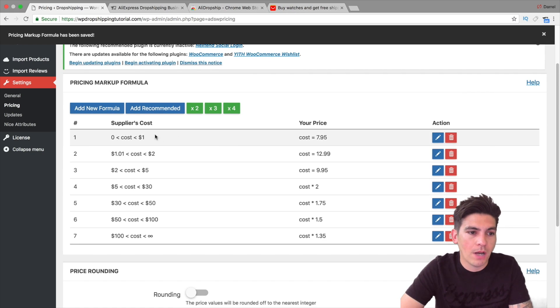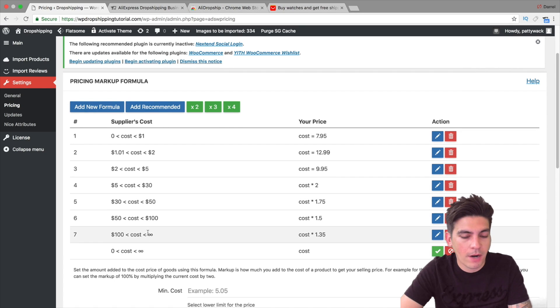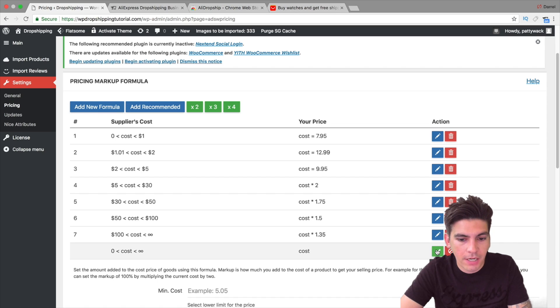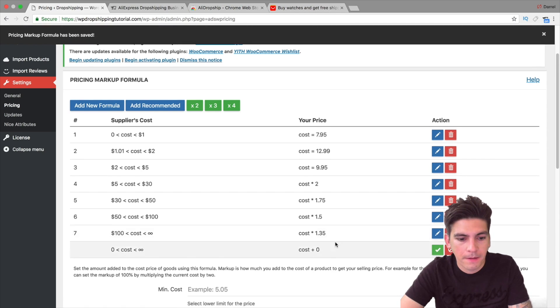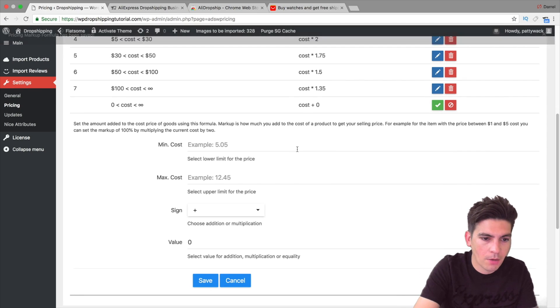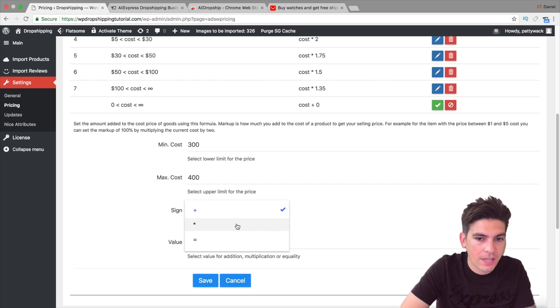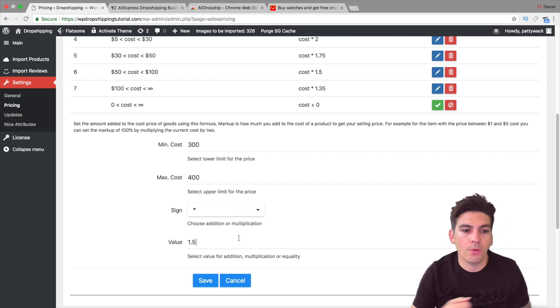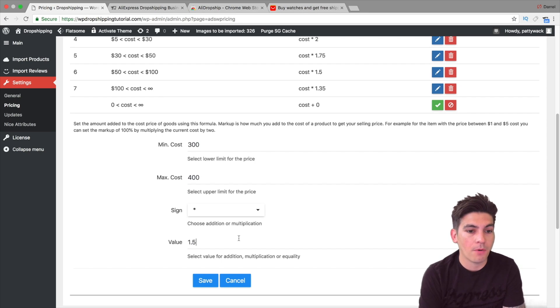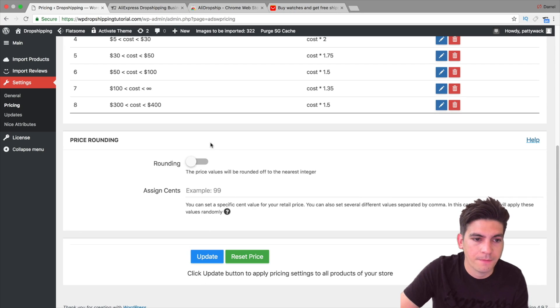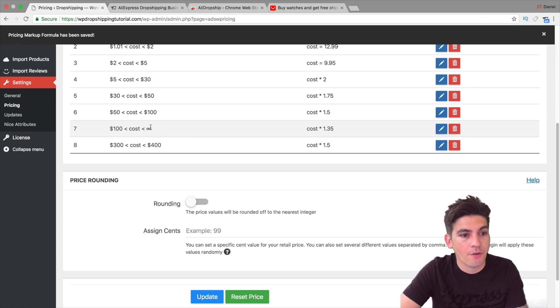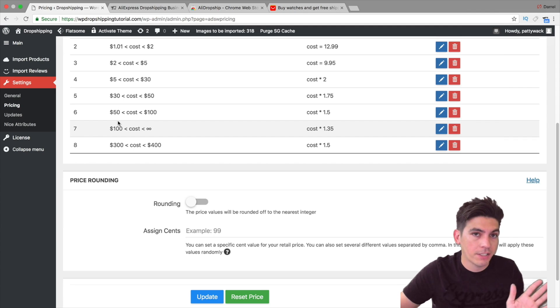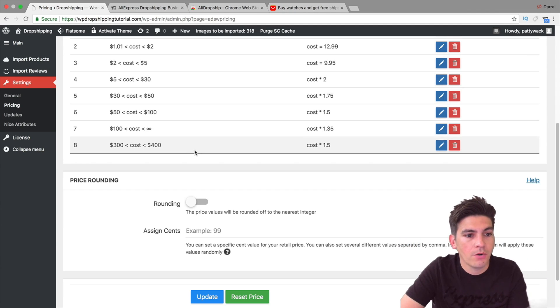Now there's other formulas you can do as well. So right here you can do like a new formula. And like right here is a good example. You can do multiplication or addition. So right here you can kind of edit it. Let's go ahead and do that one more time. So like if something costs between $300 to $400, I want to go ahead and say I want to give a multiplier of that by 1.5. So what that means is the $300 product will then be charged $450, and then the $400 product will be charged like $525 or something like that. So right here I click on save.